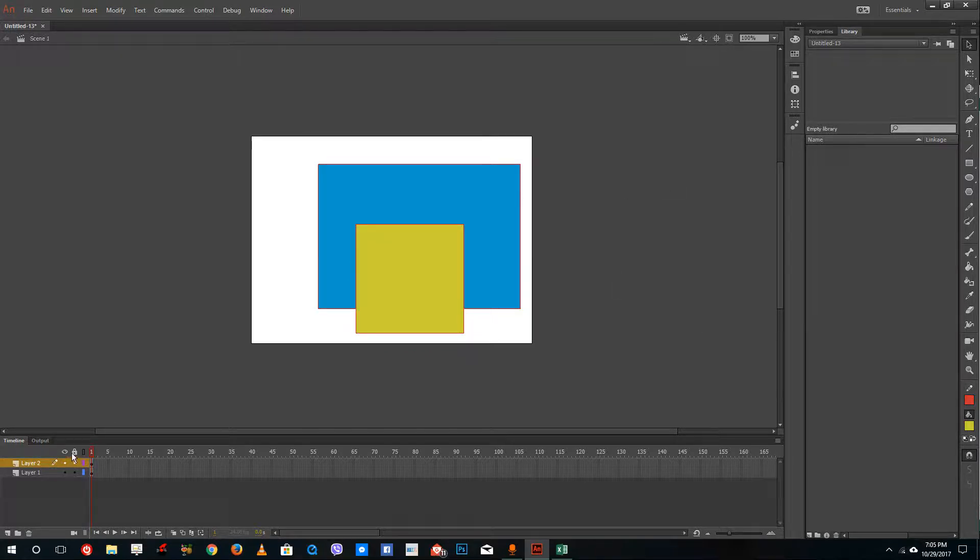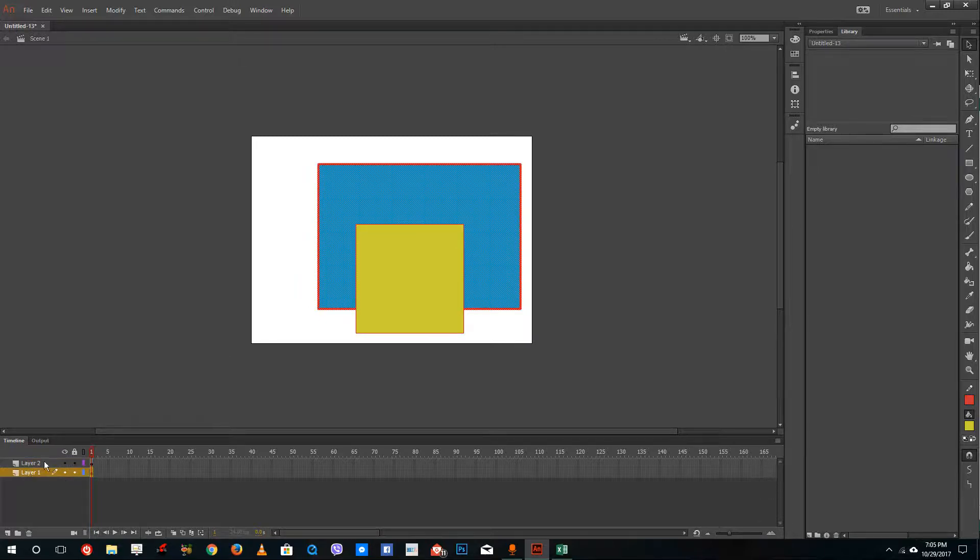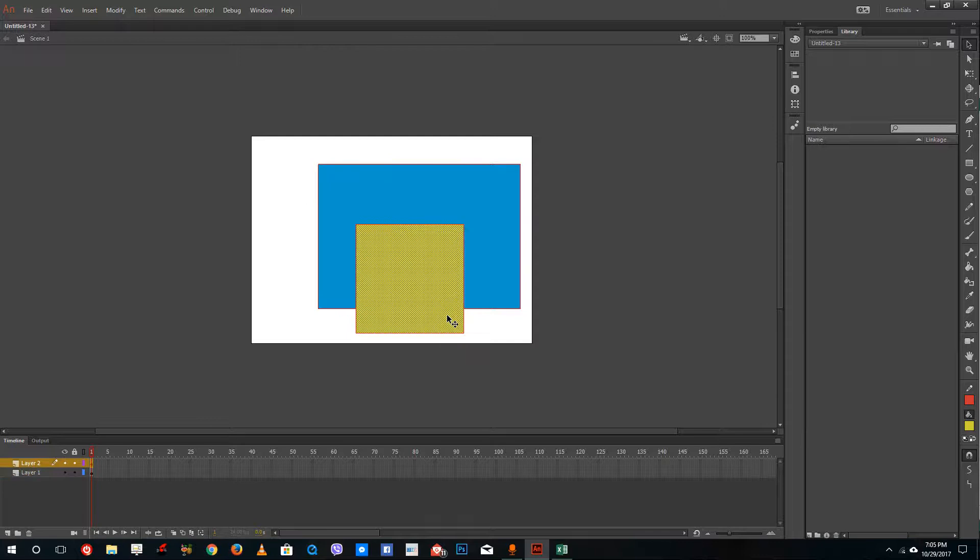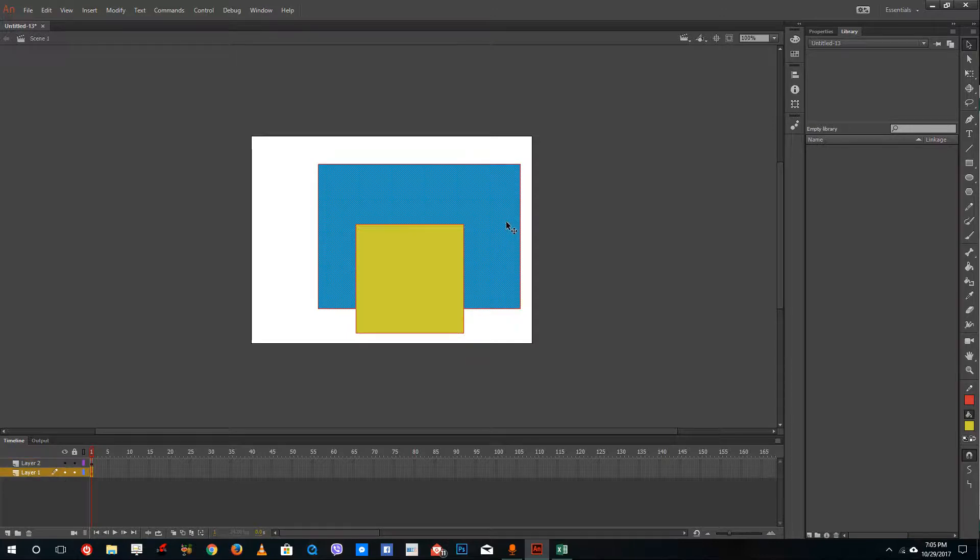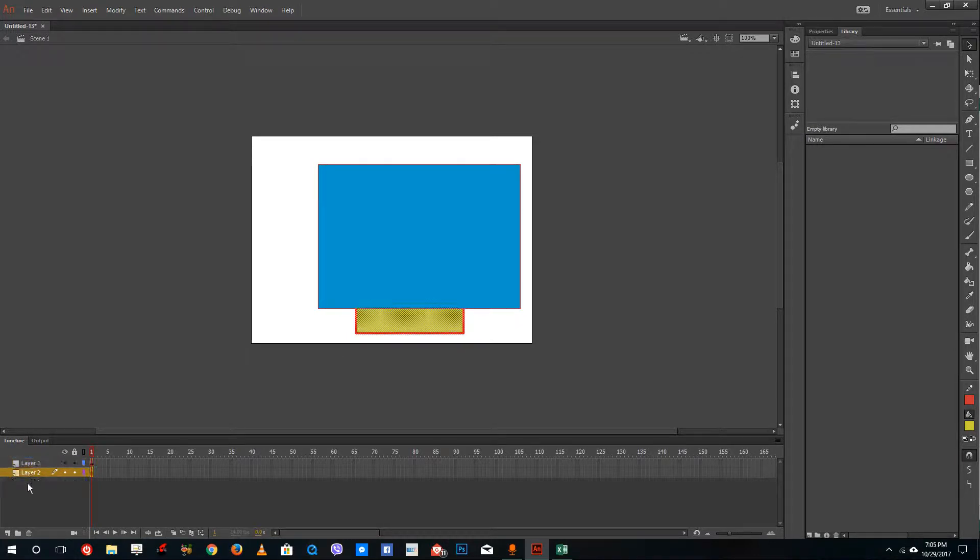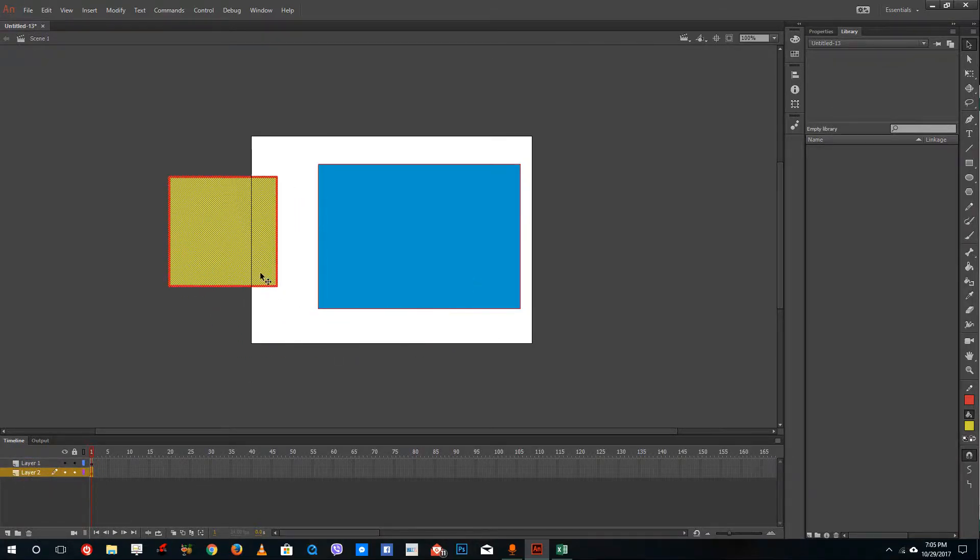So now what happens is I have my layer two above layer one. This shape is in layer two and this shape is in layer one. If I were to click and drag it to the bottom, you can see that I can actually change the layer.